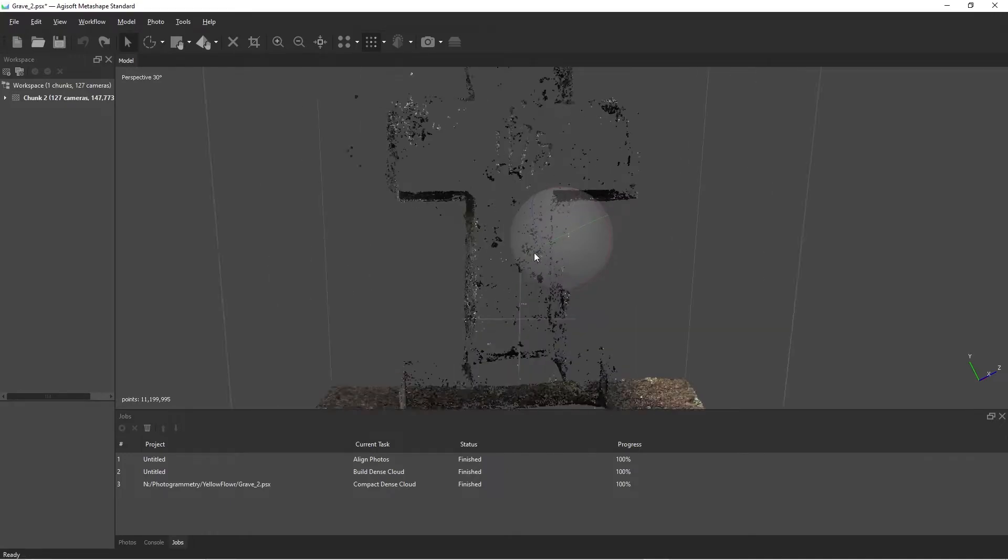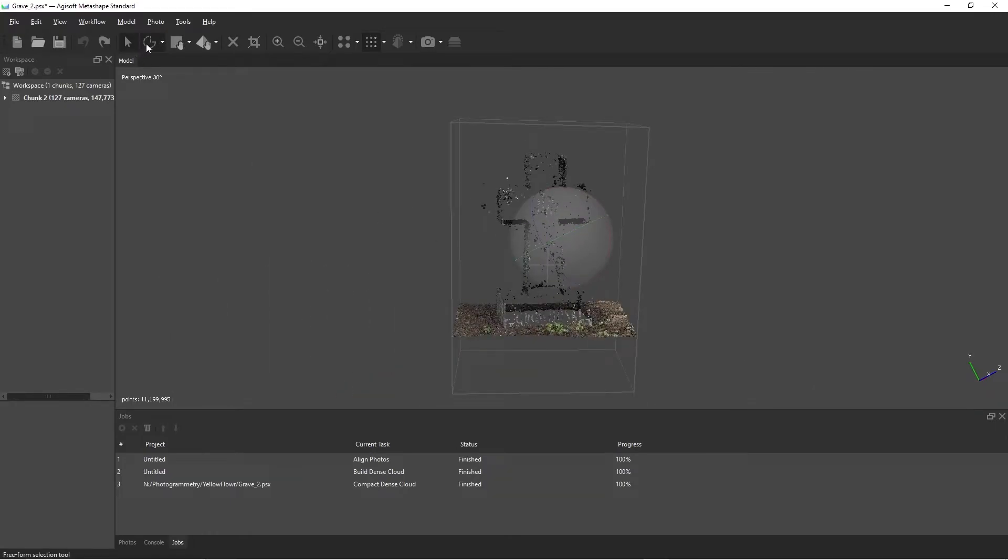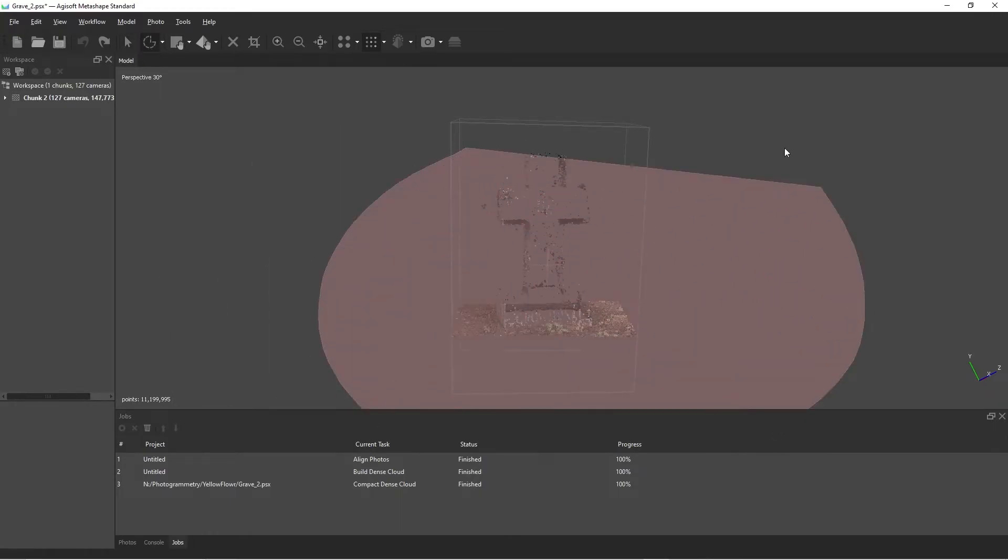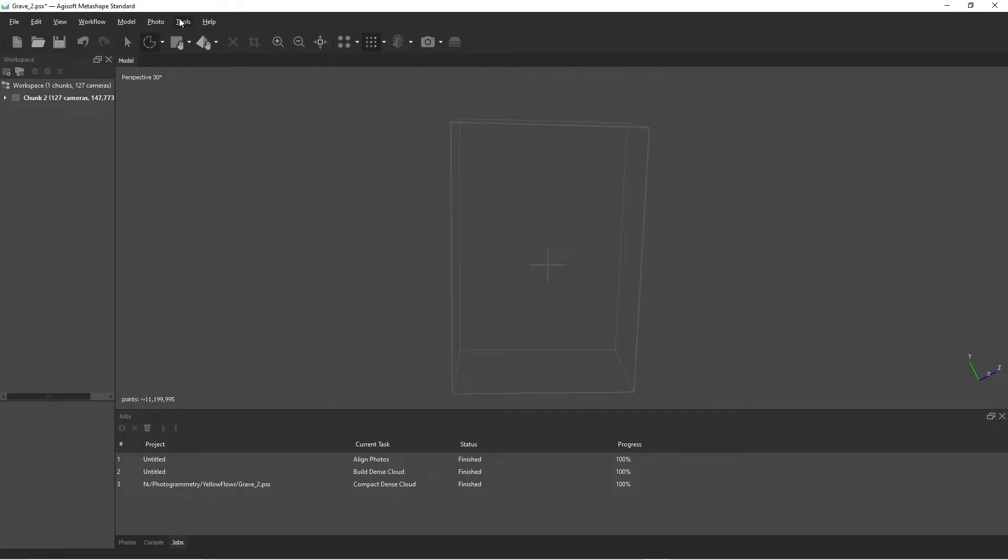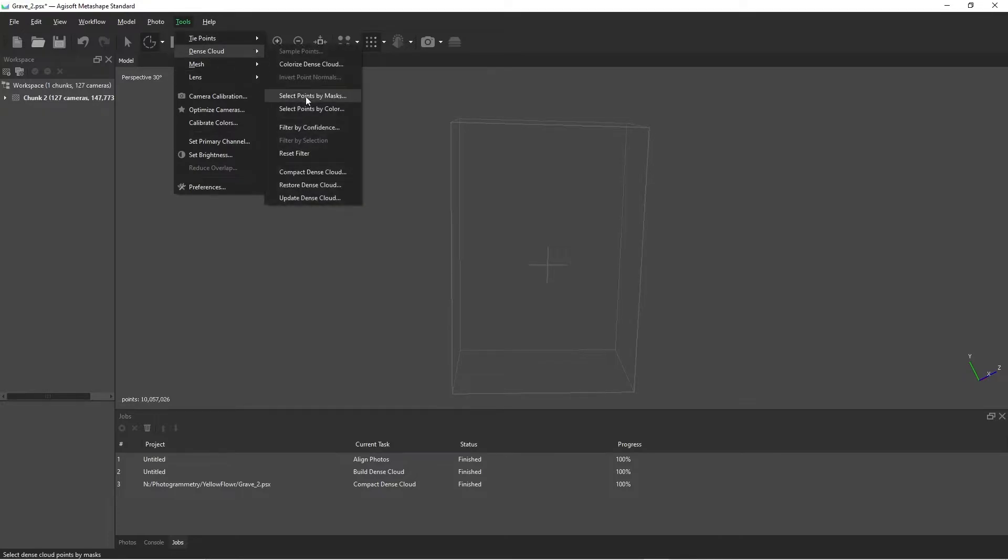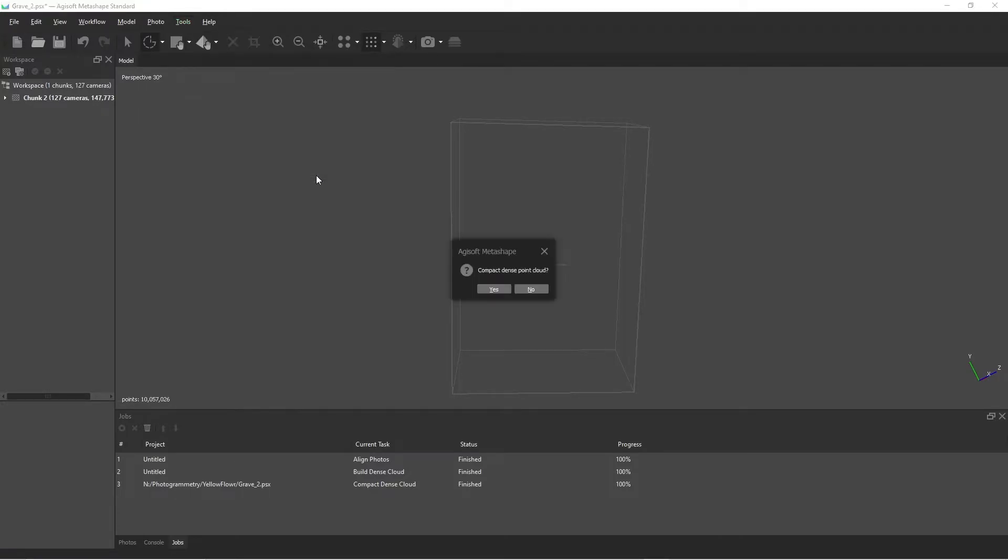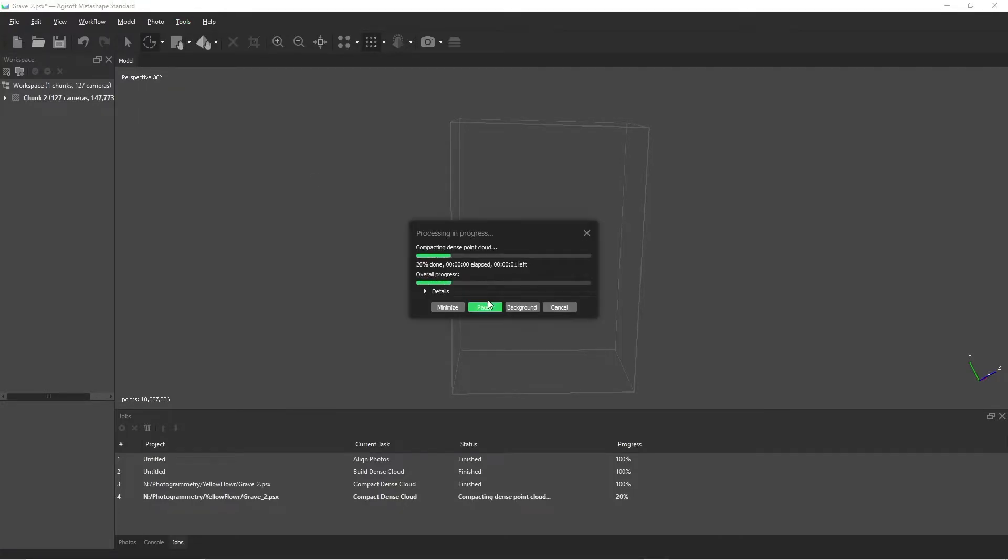Now we're seeing a lot more points here. Go and delete those. Tools, dense cloud, compact dense cloud. Yes.